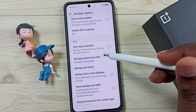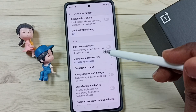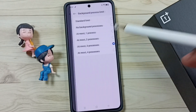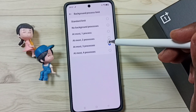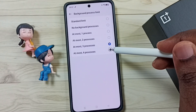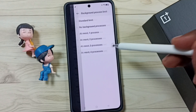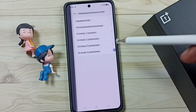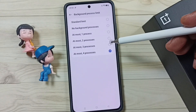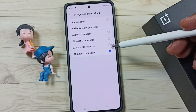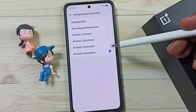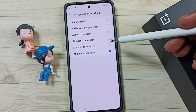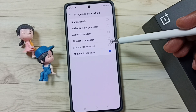So now this phone will allow only 3 background processes to run. If you want to change this to 4, you can tap on 4. So this way we can change the number of background processes.